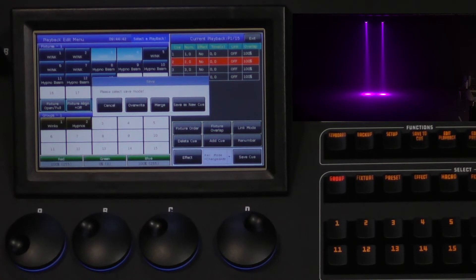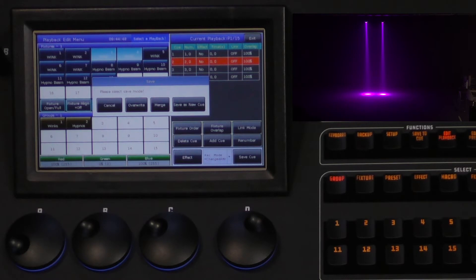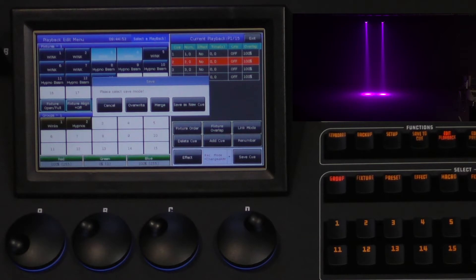In the dialog box that appears, you will have four options. The first is cancel. The second is overwrite, which will overwrite all the data in the existing cue with the new information you have just created.